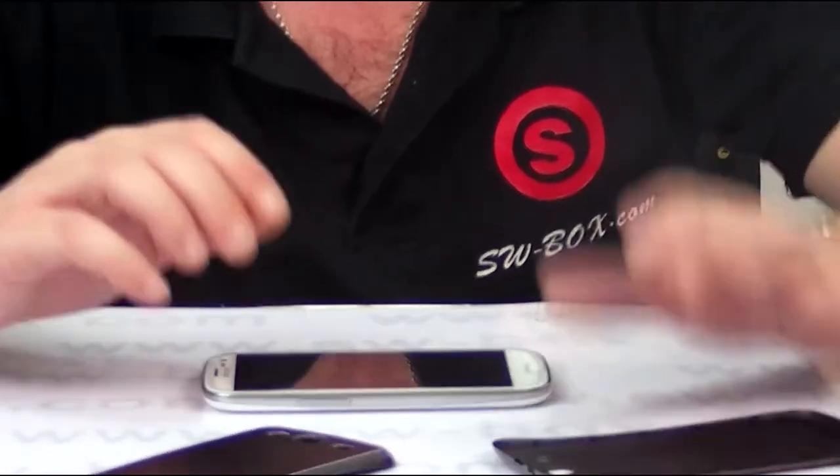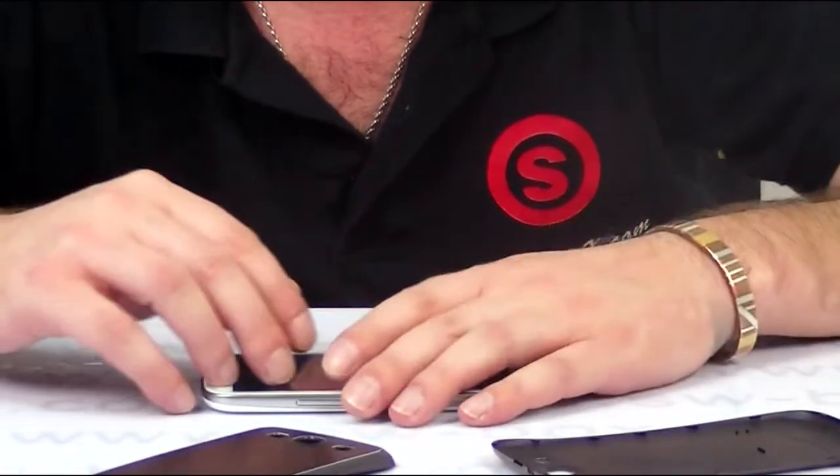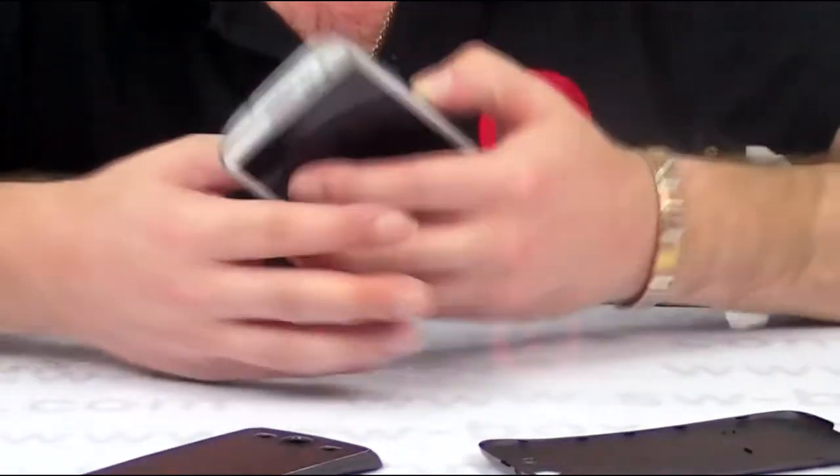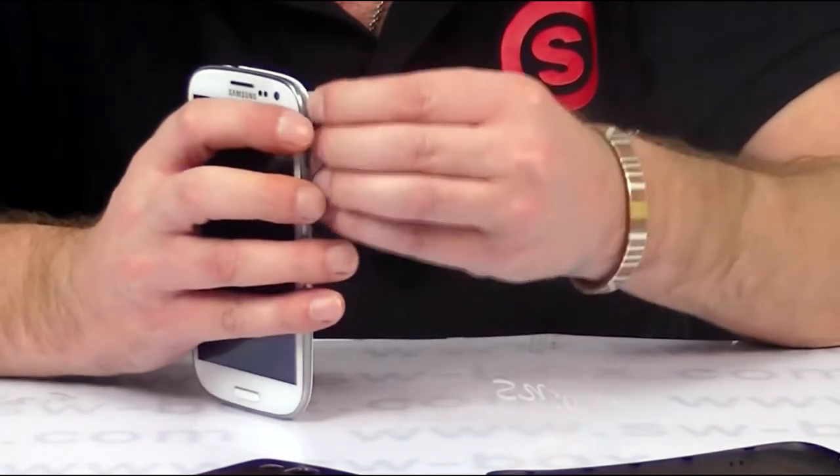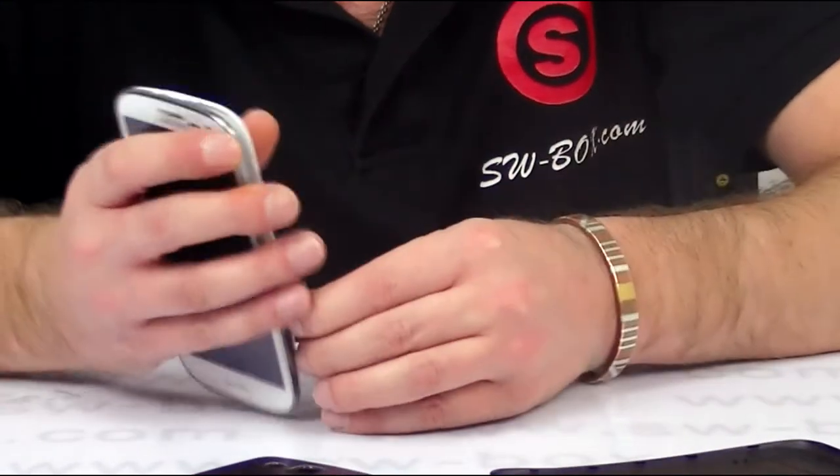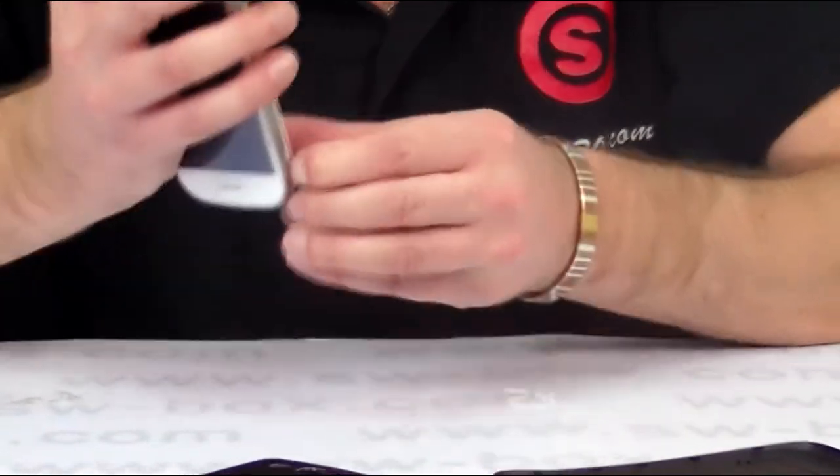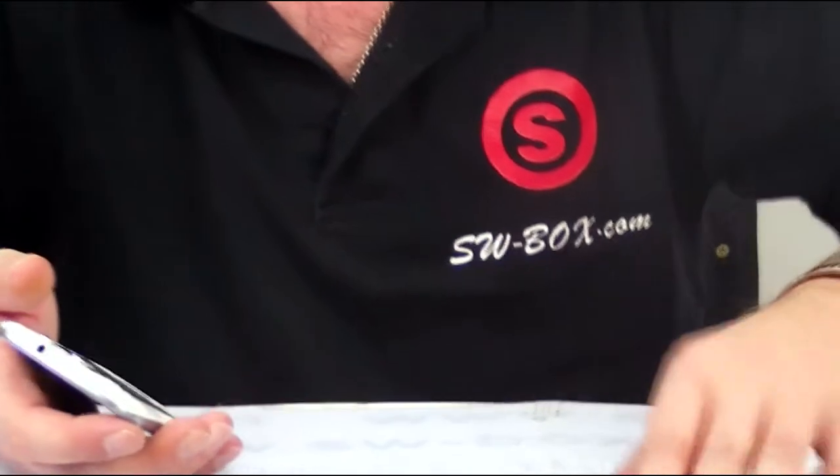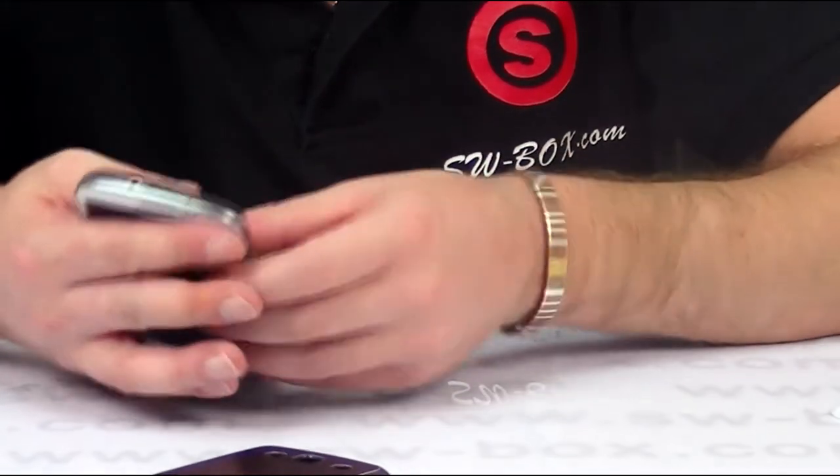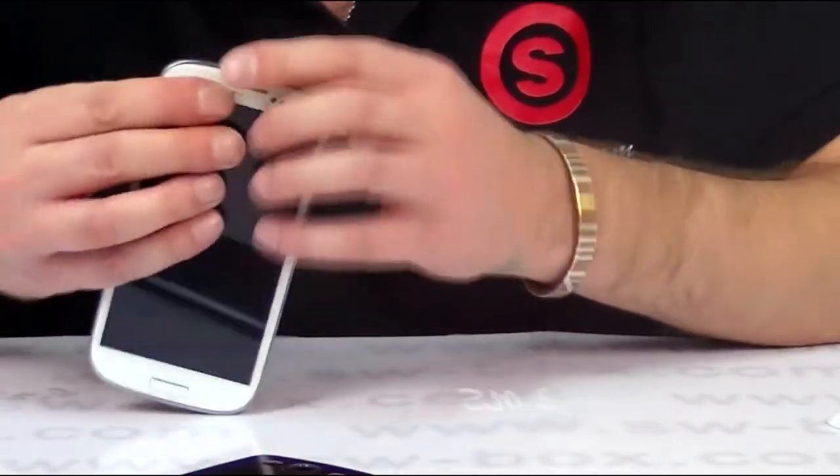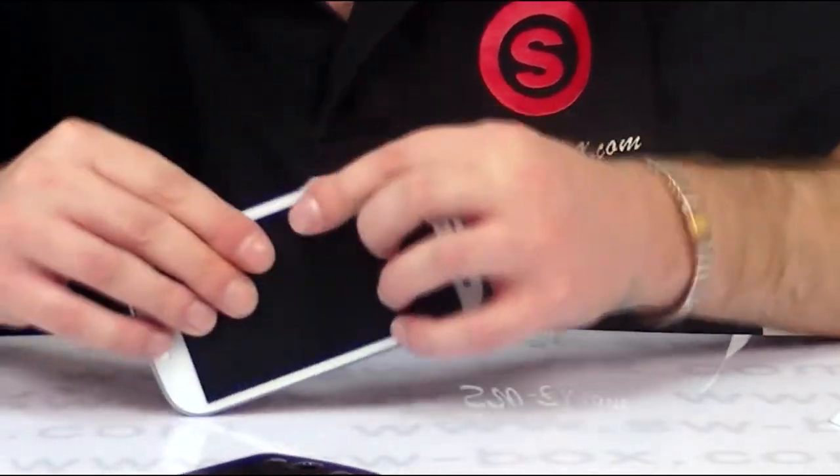And it's really easy to install. I can show you quickly, it doesn't take long. You just pop the back cover off like so. Pick one and just clip it into place.